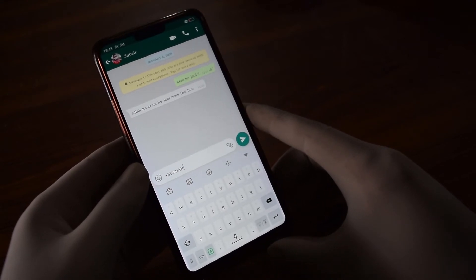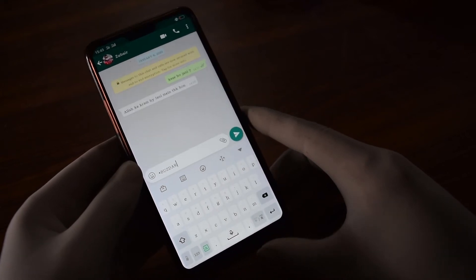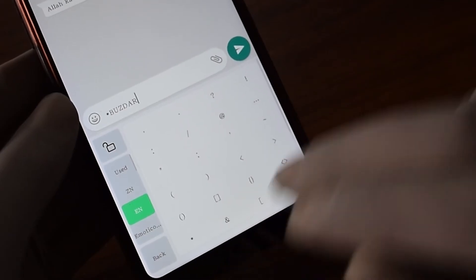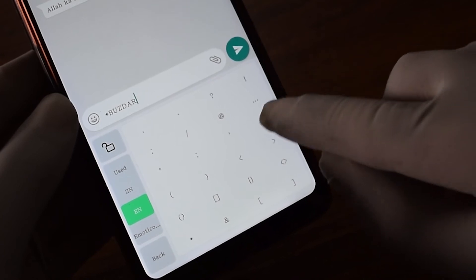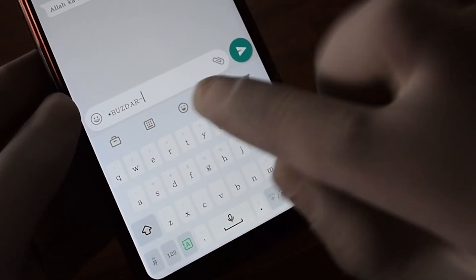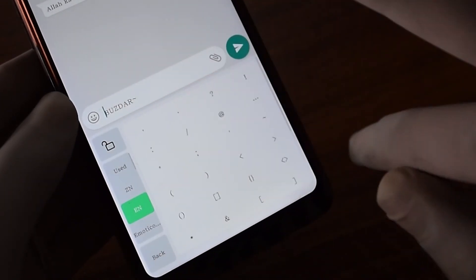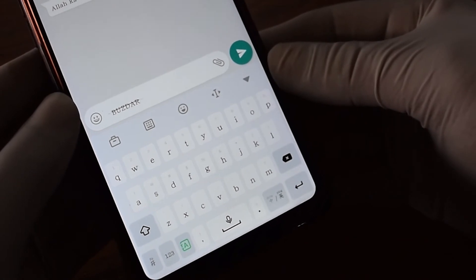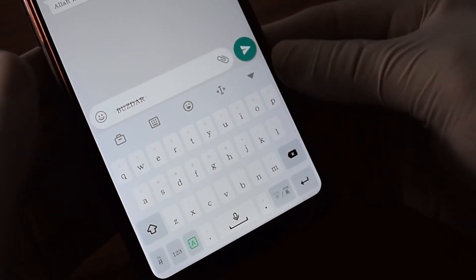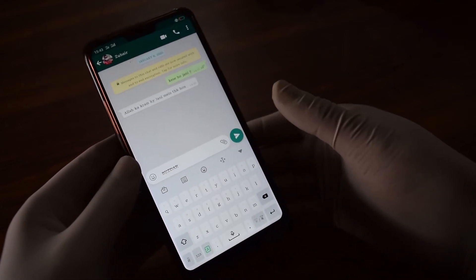The next one is how you can change any word into strikethrough. If you are going to mention any mistake, you can use strikethrough. We need to use a sign called tilde. I'll put this sign at the end as well as in the beginning of any word.